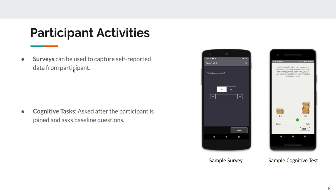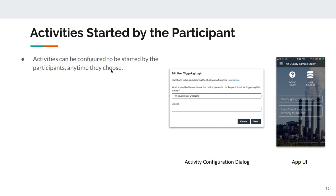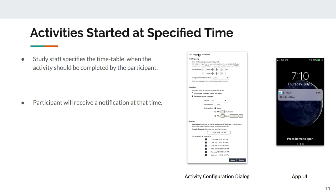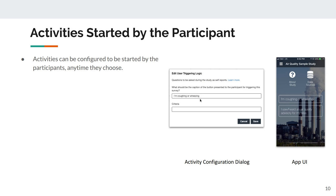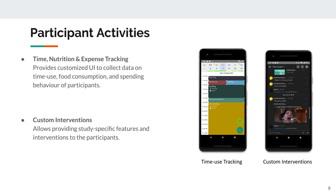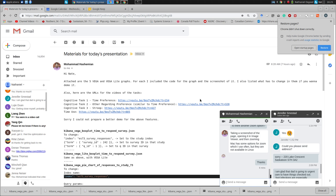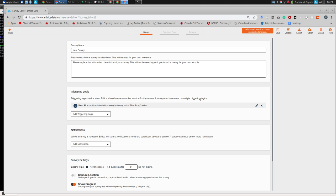We're going to set up a particularly simple survey that's almost universally used across studies: a baseline survey, also called an entry survey. It's a survey you fill out when you enter a study. These baseline surveys typically collect a bit of demographic information. I'll set the triggering logic to time-based, with the base time based on the study registration date — so as soon as they enter, it will be triggered.